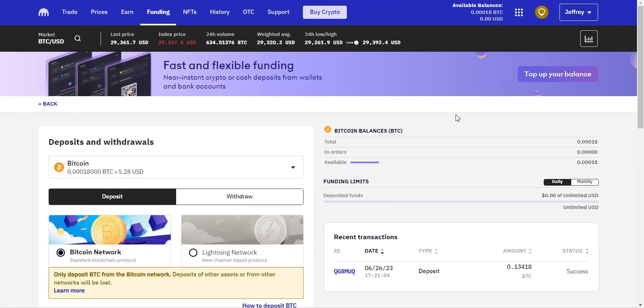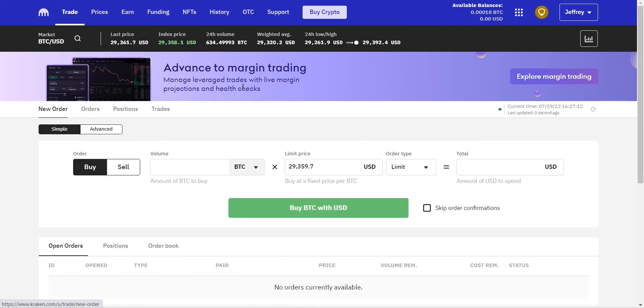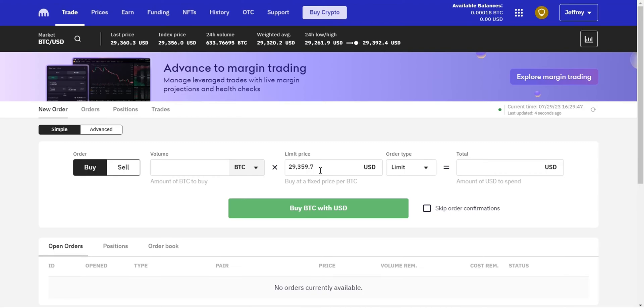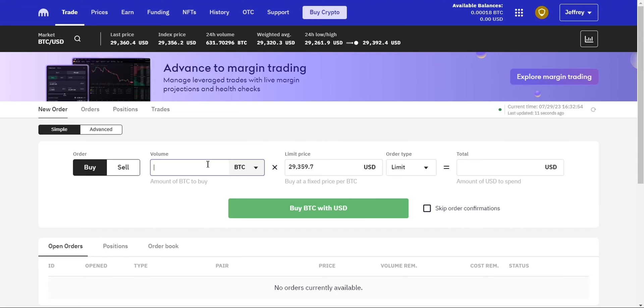Now let's head to the trade section. In the new order section, you'll need to choose the buy order type. This means you'll want to buy Bitcoin at the current market price. Enter the amount of Bitcoin you want to purchase. You can choose to specify the amount in Bitcoin or your local currency.